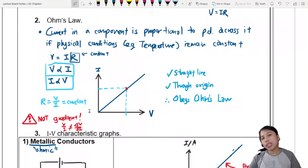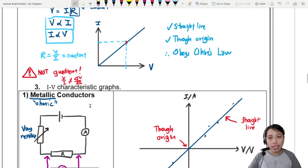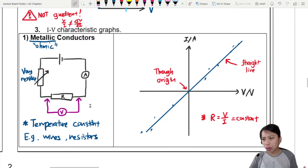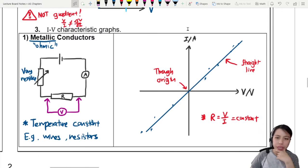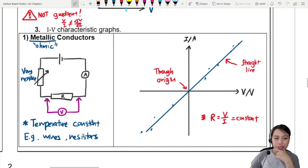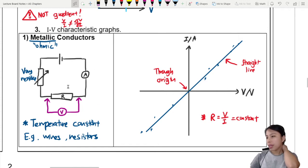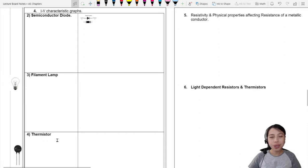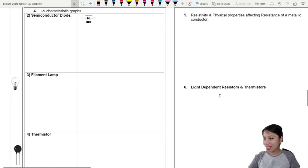In a previous video, we looked at Ohm's law and how metallic conductors are pretty much the only ones that obey Ohm's law, because they have a linear relationship between current and voltage. But there are a few more components we need to learn about: the semiconductor diode, filament lamp, thermistor, and the LDR — light dependent resistor.